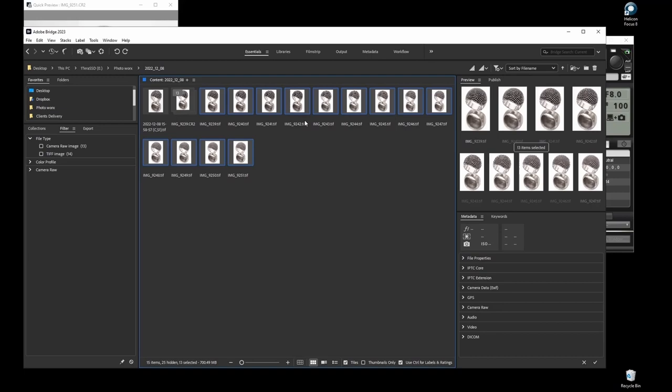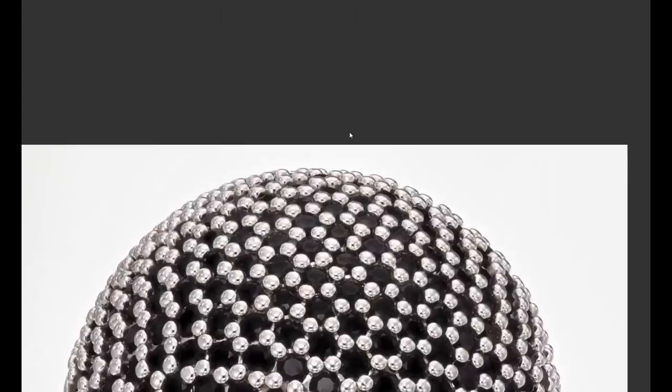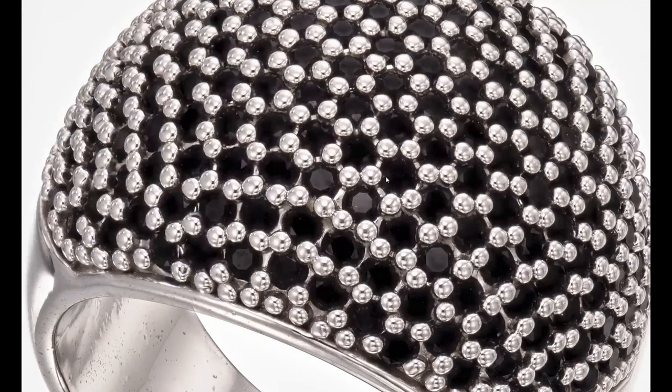That's it, our file is ready. Let's examine the details. We can see that Helicon Focus did a great job stacking the image. We have excellent sharpness with hardly any artifacts of the stacking process. Everything looks good and detailed exactly how we want it.